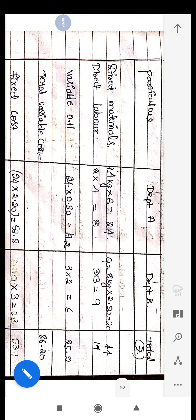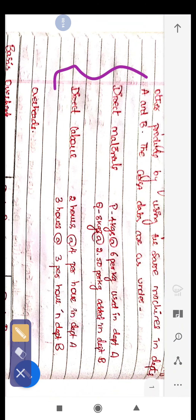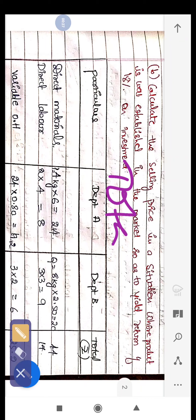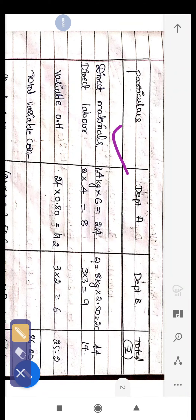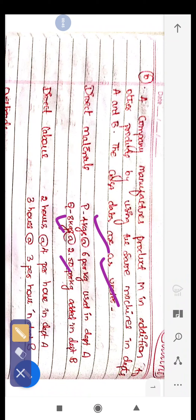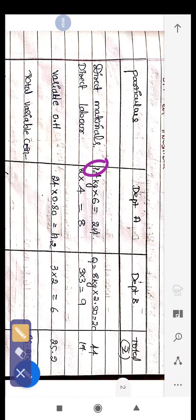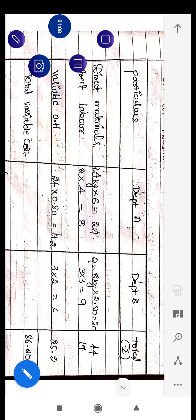Let's solve the question. First, we calculate the total cost according to departments. For direct materials: Department A — Product P, 4 kg at ₹6 = 24; and Department B — 8 kg at ₹2.50 = 20. Adding 24 plus 20 gives 44 as the total direct materials cost.